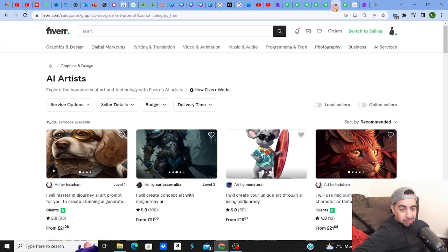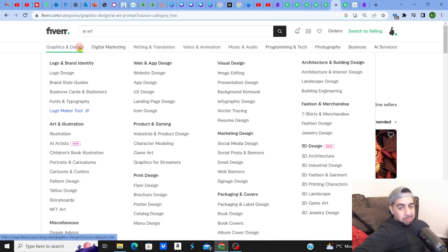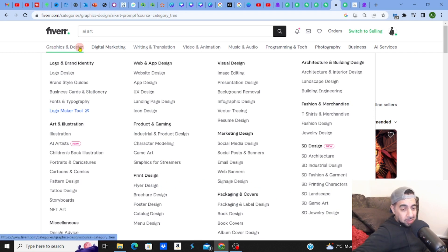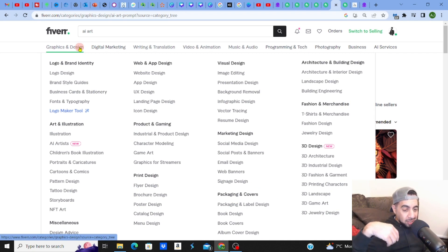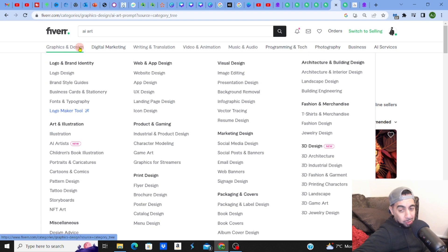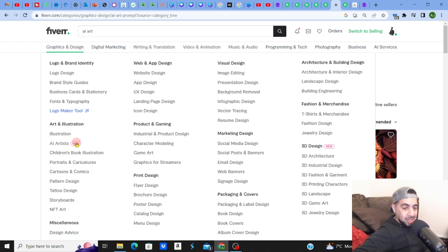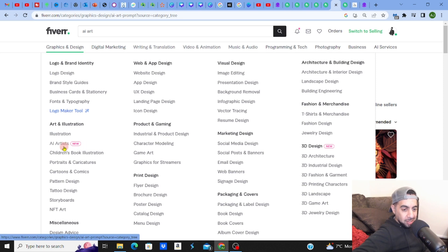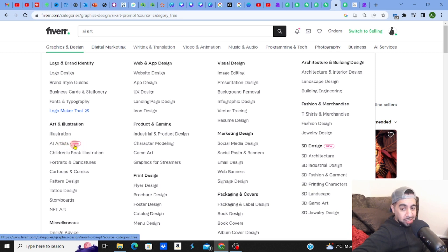I'm on Fiverr now and it's somewhere where I even sell my freelancing services. I think it's just one of the best platforms where you can sell your knowledge, sell what you know. One of the newest categories that have come up on Fiverr is something called AI Artists, and you can see it's new because it actually highlights it.